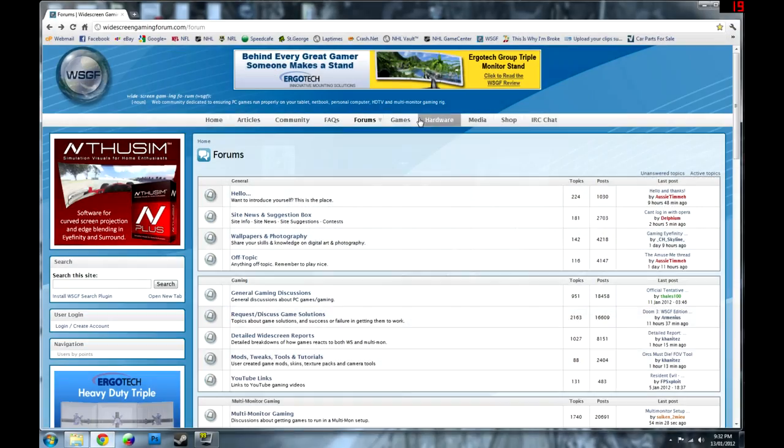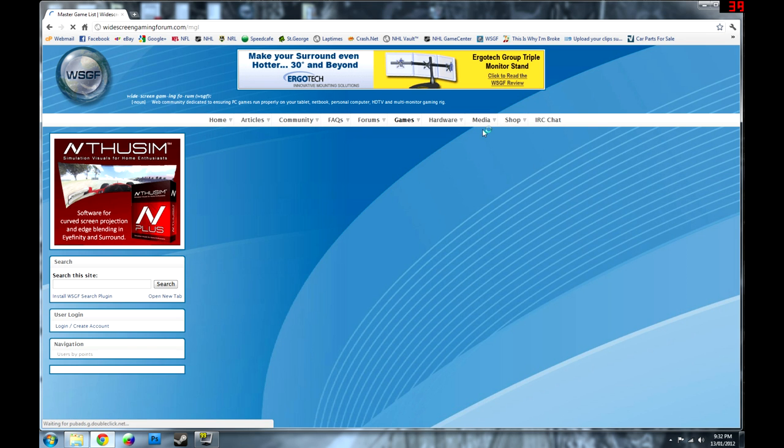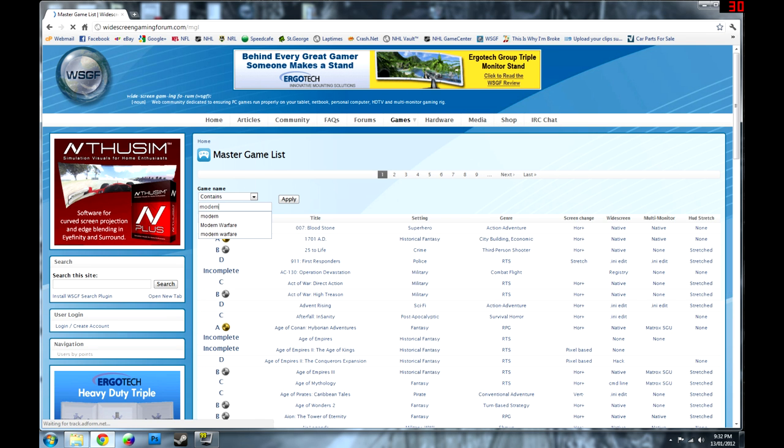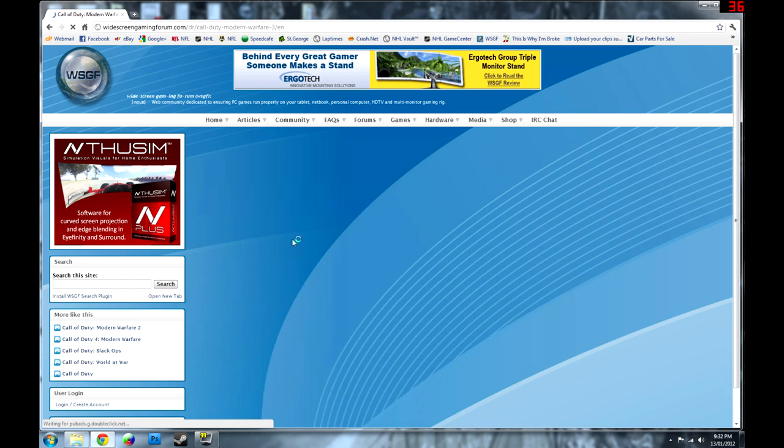However, thanks to forum member and long-time game fixer Dopefish, we can correct this problem. Go to the Widescreen Gaming Forum website, choose the games menu, and then search all games. Search for Modern Warfare and then click on the game to bring up its detailed report.